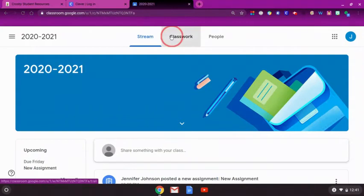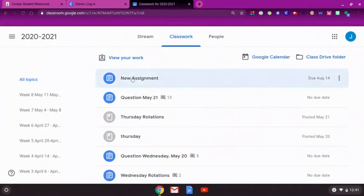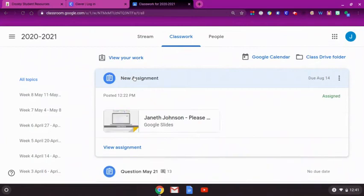Classwork contains all assignments students need to complete. To begin an assignment, click on the title. Then, open the assignment by clicking on the picture.